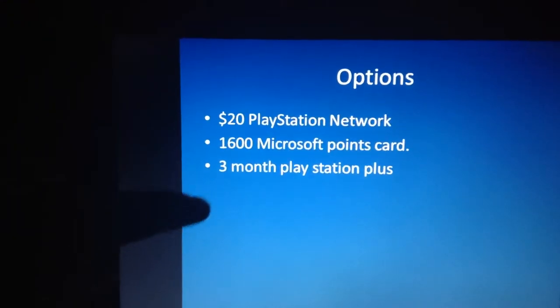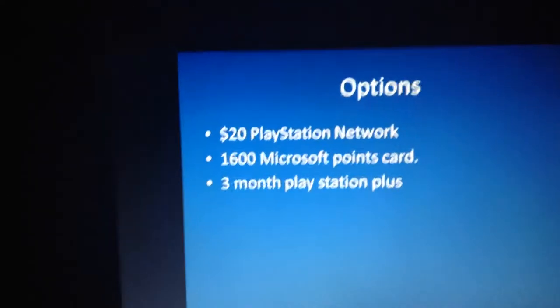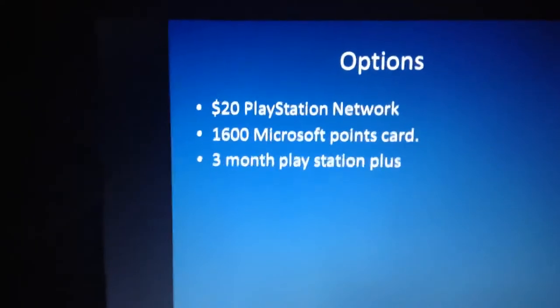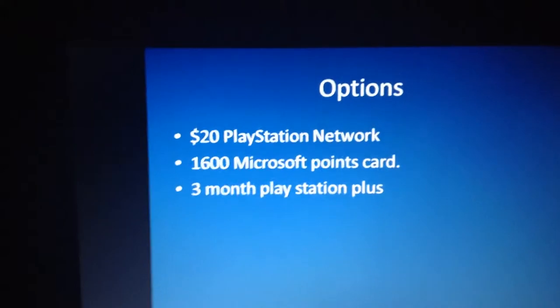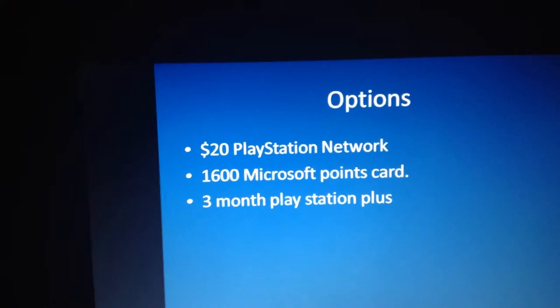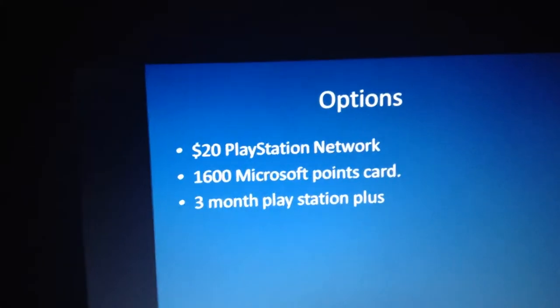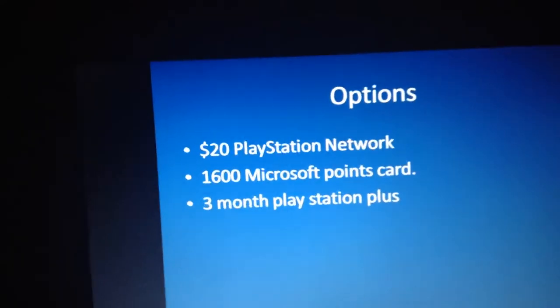Or for PS3 or PlayStation 4 users, if you have a PS4, this one would be really handy - the 3-month PlayStation Plus. So those are your three choices.